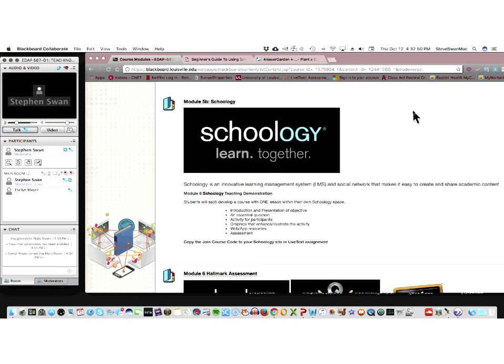So Schoology is an LMS, a learning management system. It is allowed in every school that I know of. Some people will tell you that it costs something. That's not true. It does cost something if you do it school-wide.